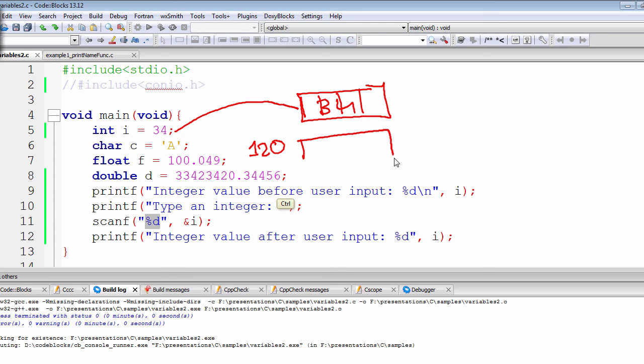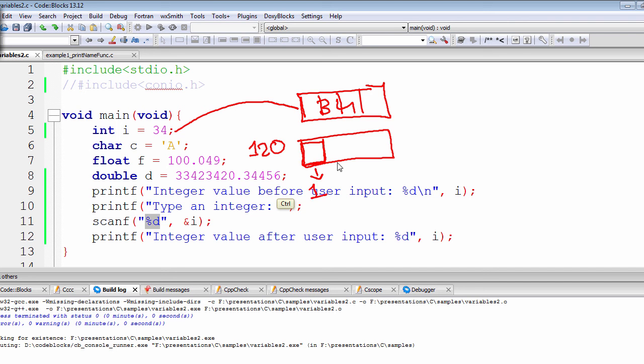Then the compiler will go behind the scene and it will refer to this base address, or the first block, or the address of the first byte. Then it will automatically erase that 34, or the number that was previously stored.